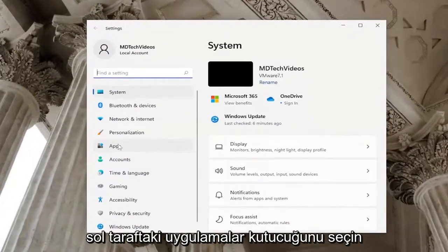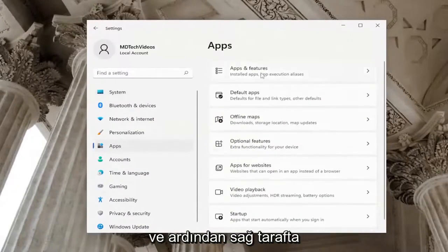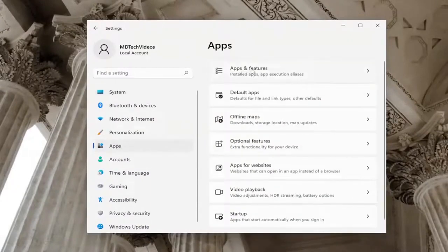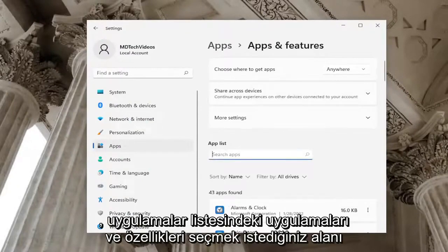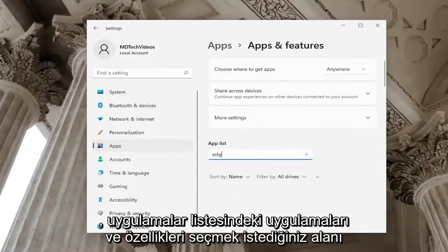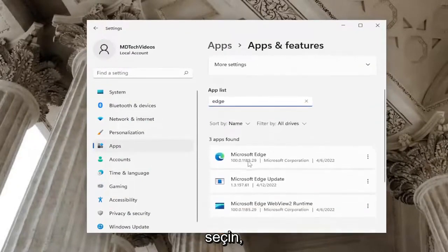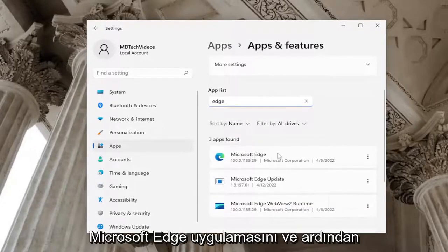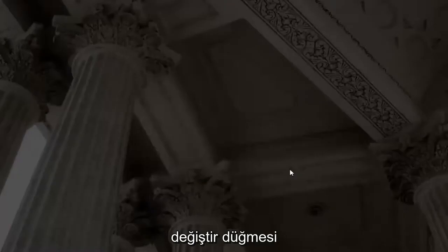Select the apps tile on the left side, and then on the right side you want to select apps and features. In the apps list field, type in Edge. Underneath apps found, select the Microsoft Edge application and then the three dotted icon next to it, and select the modify button.